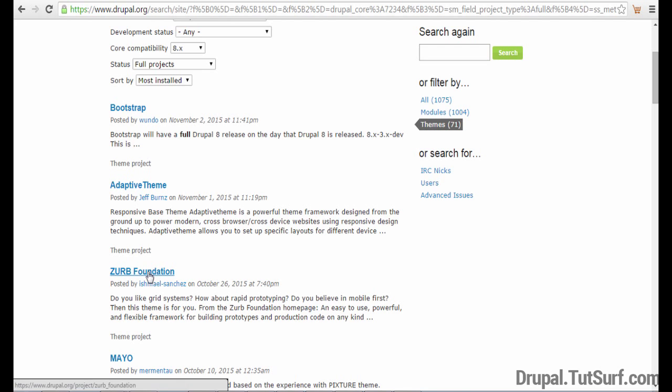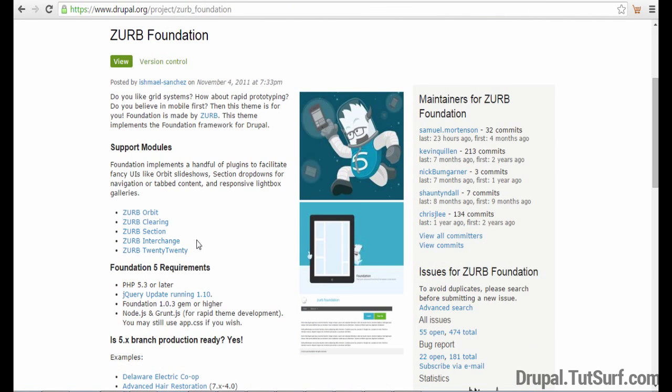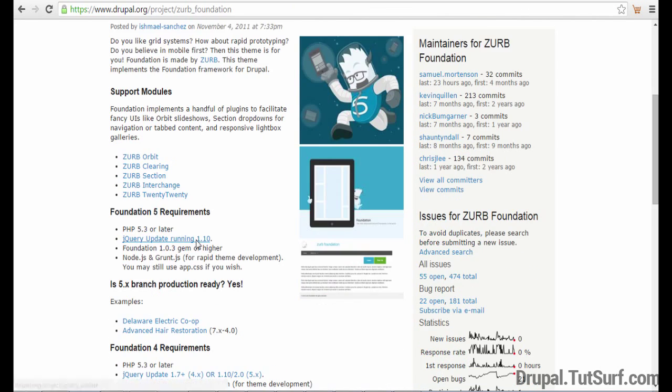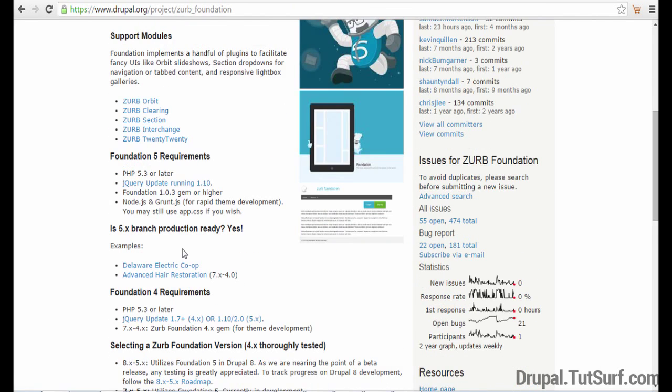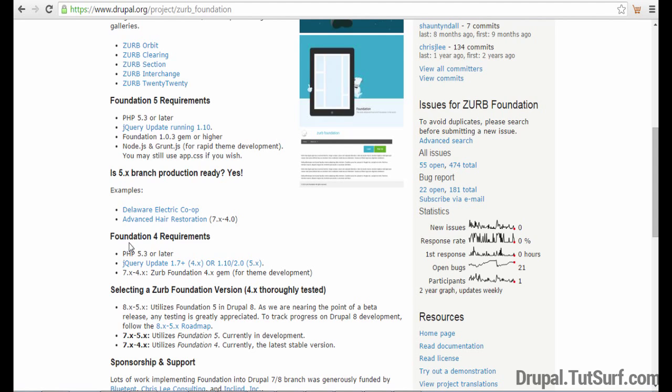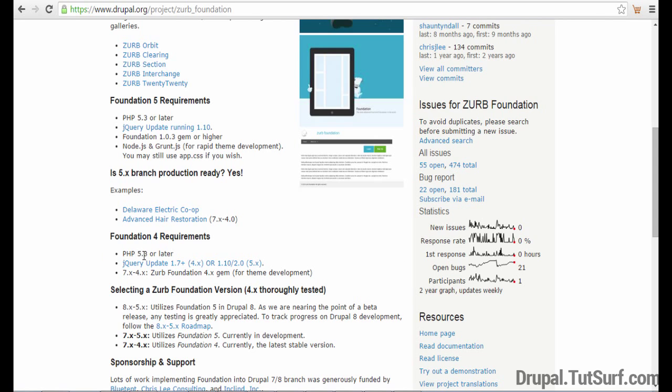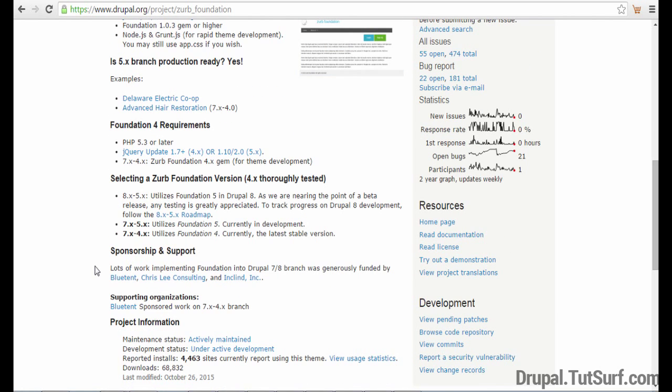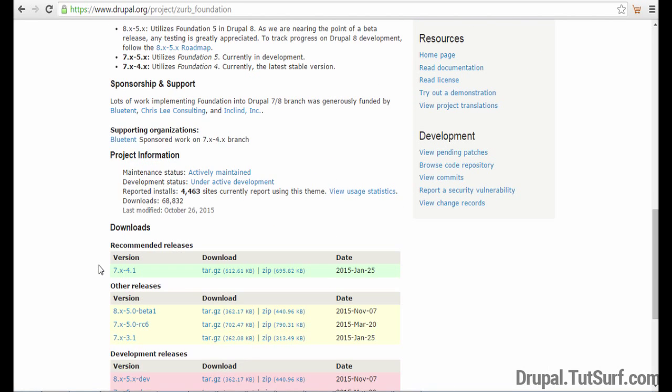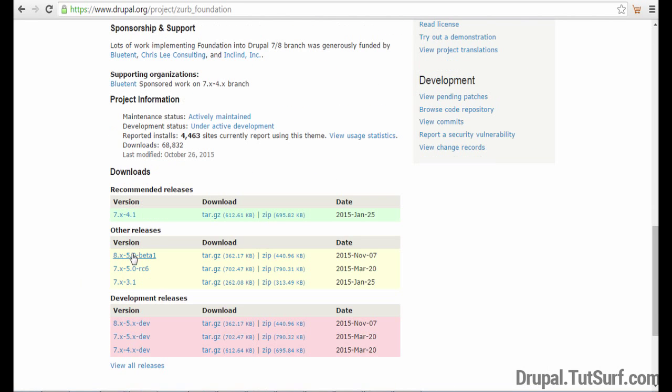So I'm going to choose the Zurb Foundation theme. The next thing I want to do is just check the requirements for the theme. So we can see them here. We see the PHP version it needs, the jQuery version, and we're just going to scroll down.